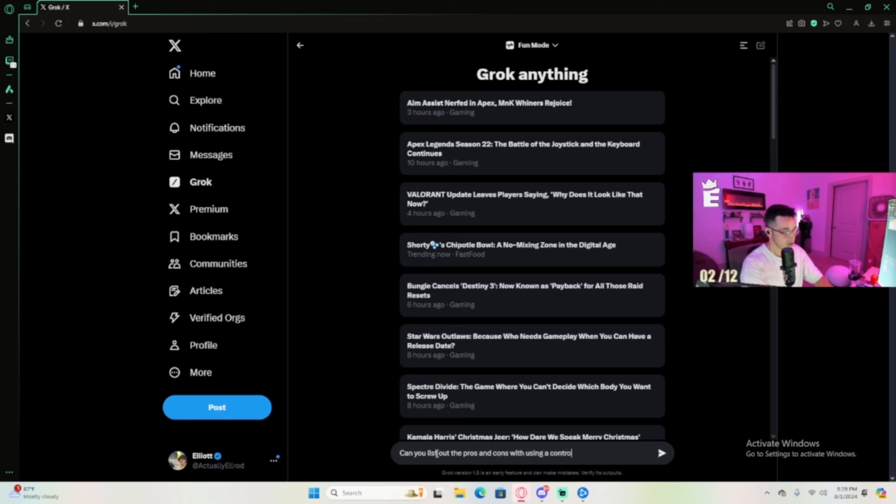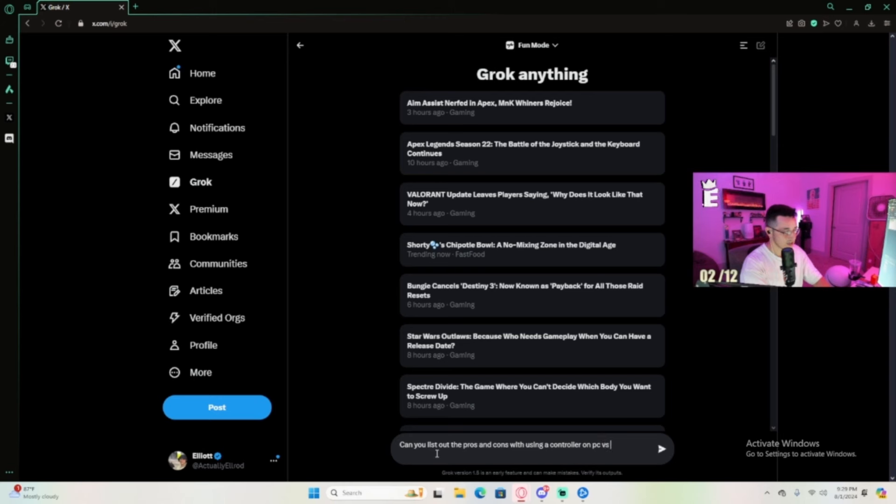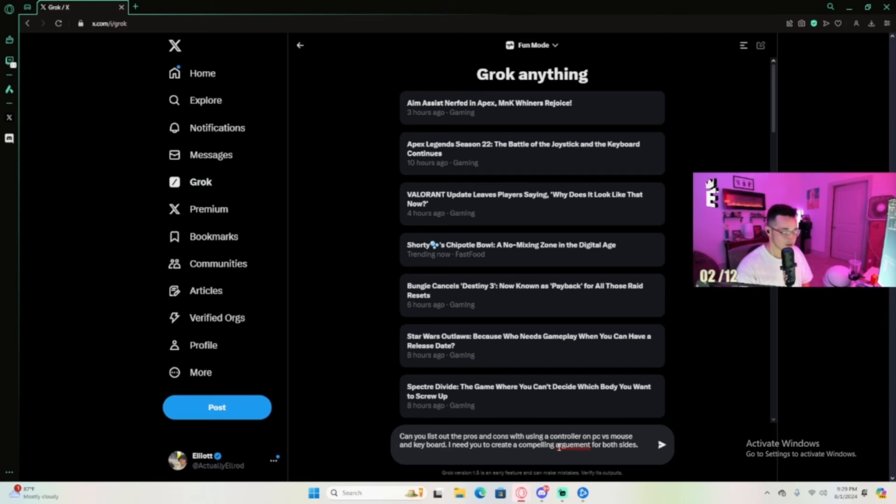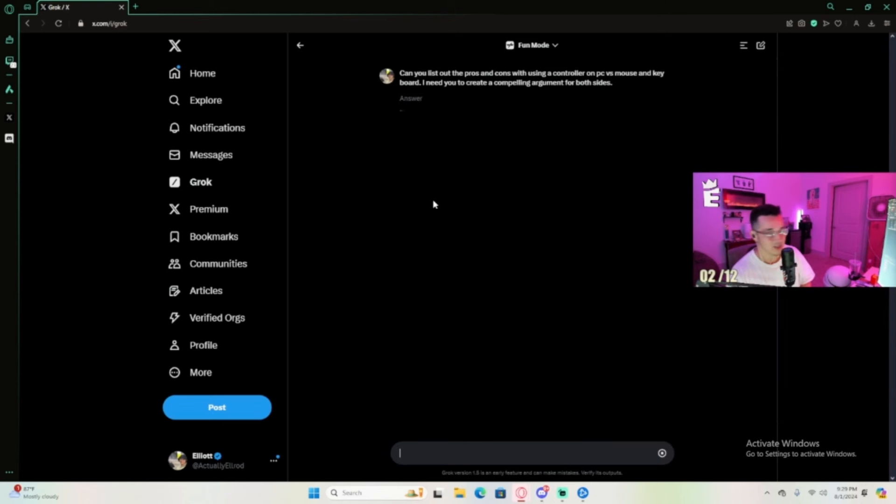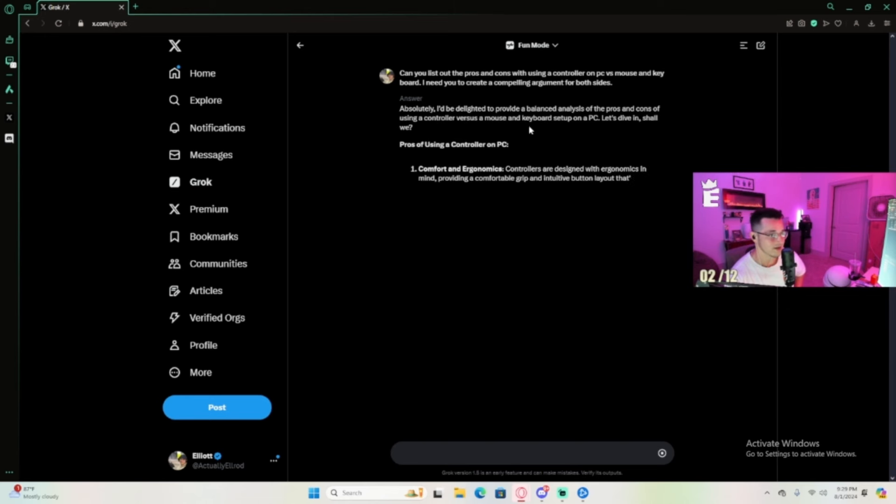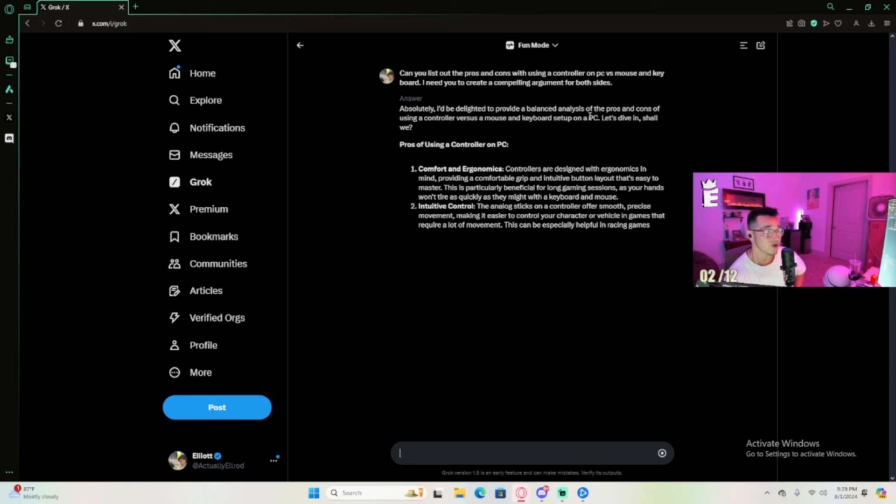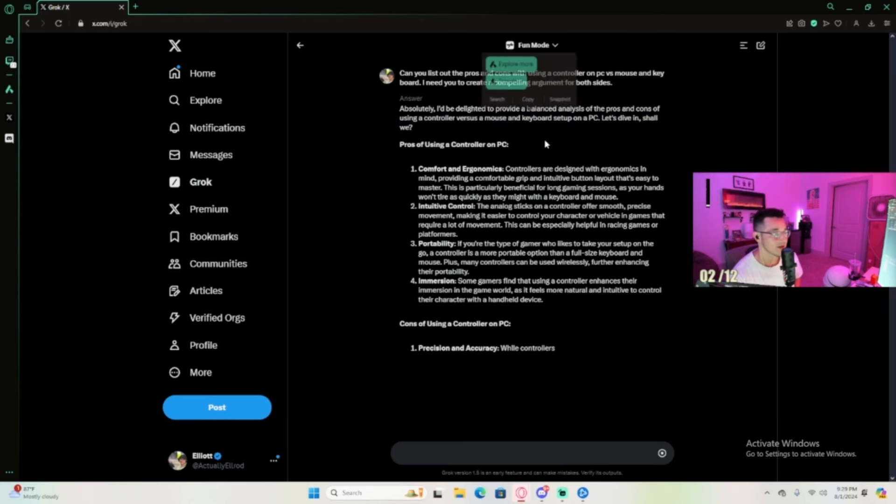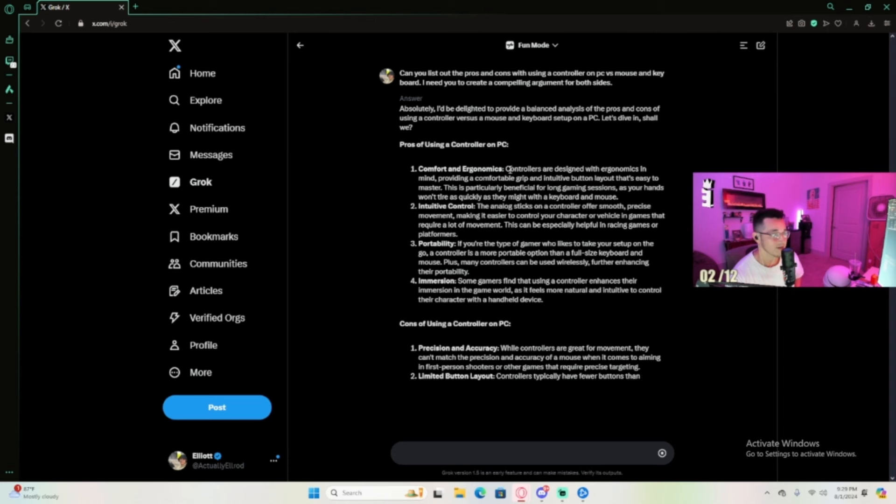I need you to create a compelling argument for both sides. Sorry, my grammar is not the best, it's also why we have AI. This is also in fun mode. Grok, give me some good answers. Absolutely, I'll be delighted to provide a balanced analysis of the pros and cons of using a controller versus mouse and keyboard on PC. Let's dive in, shall we? Pros and cons: comfort and ergonomics.